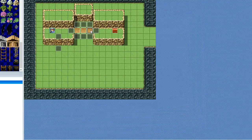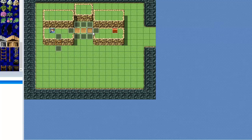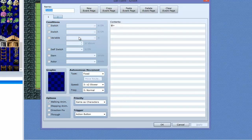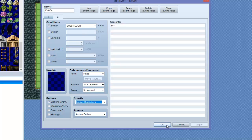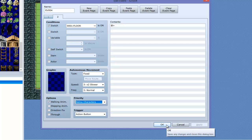We're going to copy and paste that to the length of the bridge. What that's going to do is, when you turn a switch on, it's going to be above the player. When it's off, it's going to be below the character, so he's able to walk on it. These events right here are to actually stop the player from being able to walk around. So if there's no switch on, we're going to set the priority the same as characters. Make a new event page, and if the switch is on, then we're going to say below characters, so he can walk through it. That way, when he's on the ground level, these events are not going to stop him.